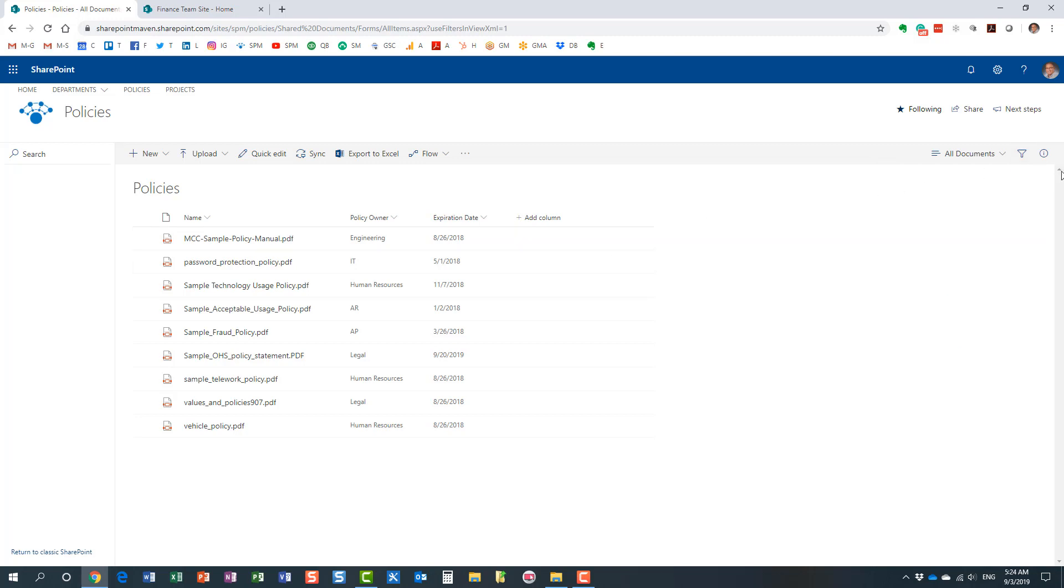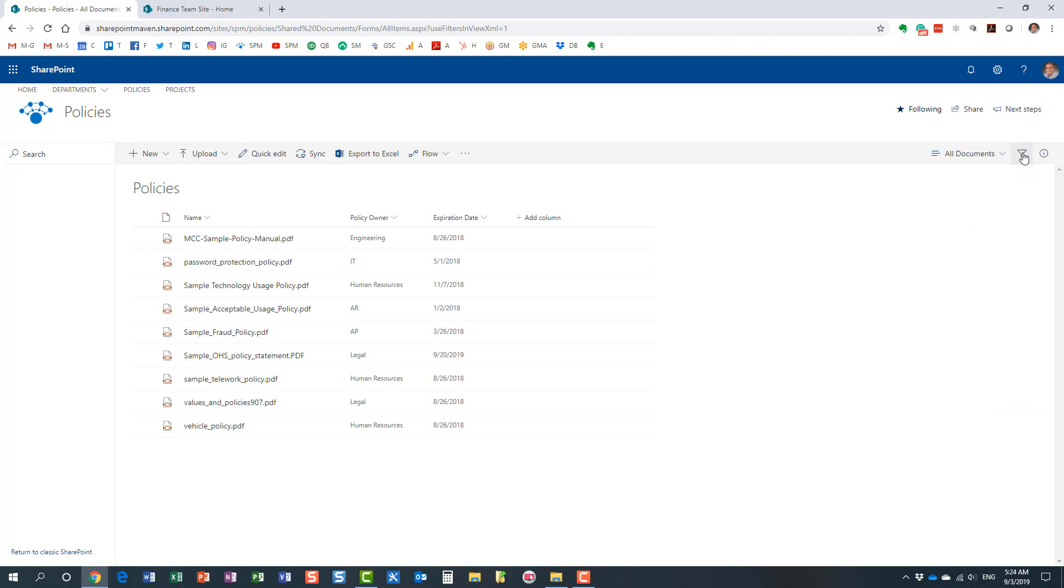Now believe it or not, this filters pane is not something that happens automatically, so you have to configure it so the columns that you create here end up in the filters pane on the right-hand side. So that's exactly what I'm going to show you today.